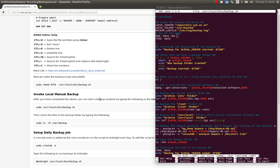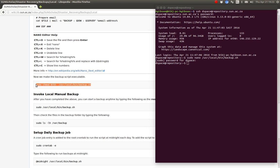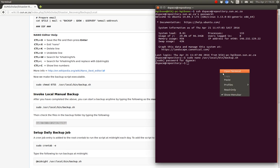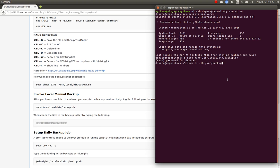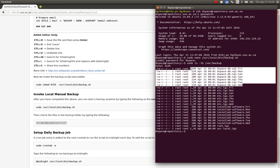Each server must have one of those. Then you make the script executable using that command, and you can run the script. Let's have a look at what the backup folder looks like on our development server. You see there's the database backups, the config backups, and the server configuration files.